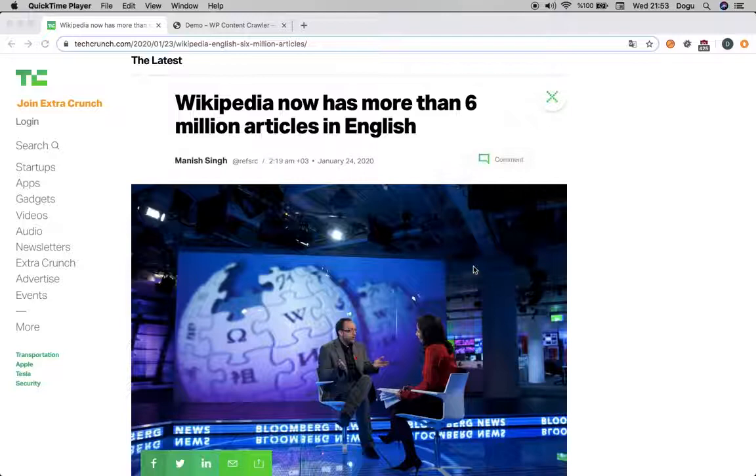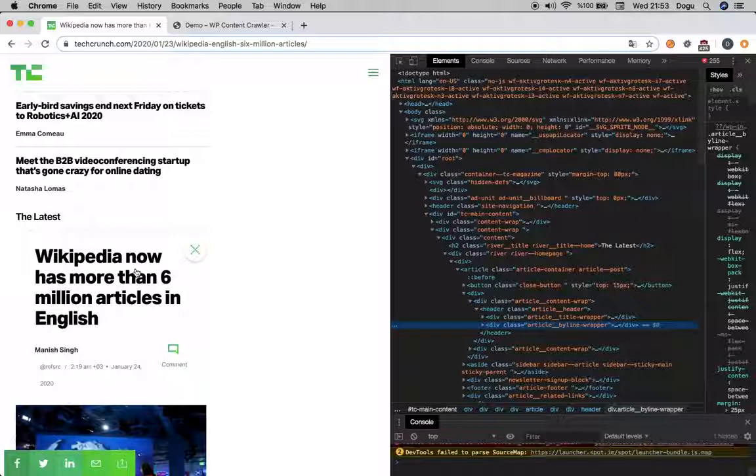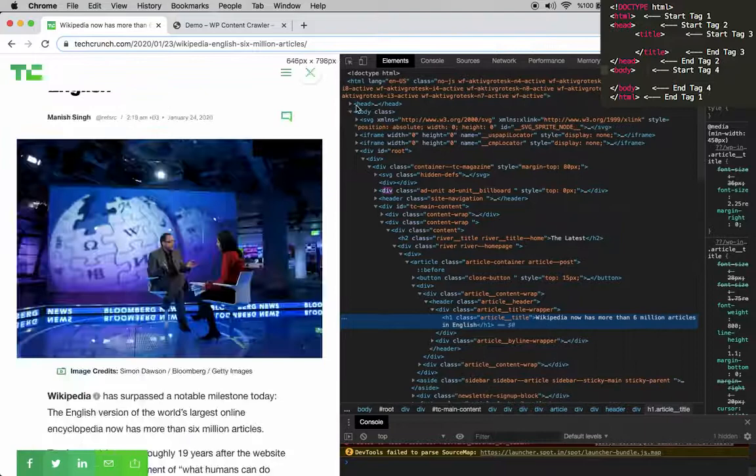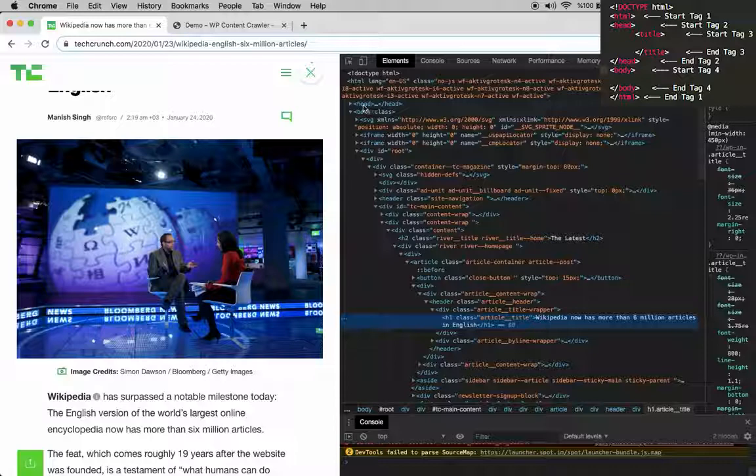If you specifically click on anything else like a title and inspect that, it will directly go and select that one. Don't worry about it.